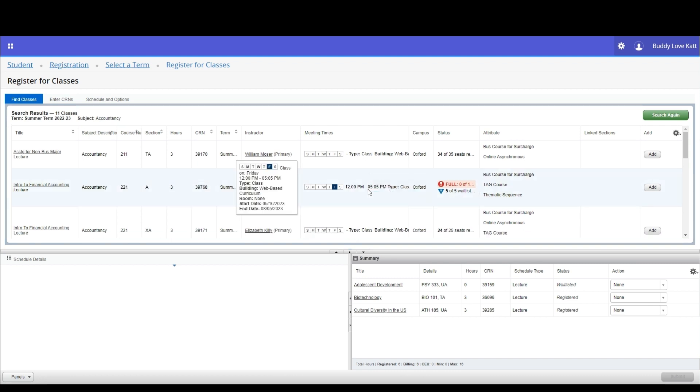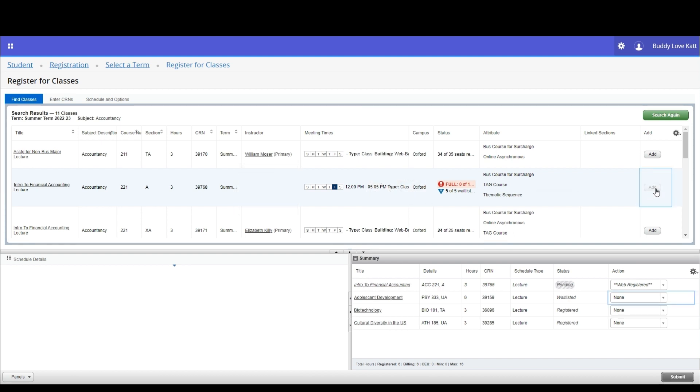On the find classes tab, search for the class and click the add button. The screen will refresh and in the summary pane, the course status will be pending.